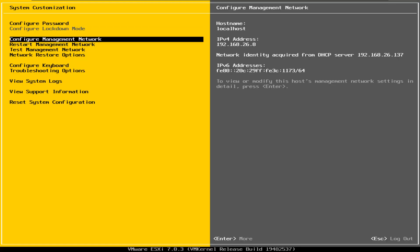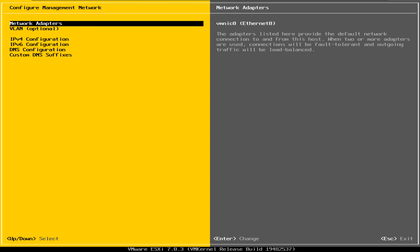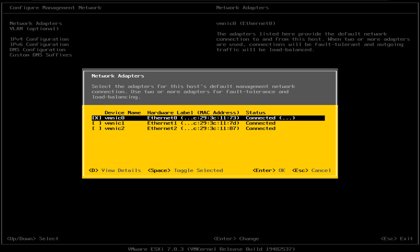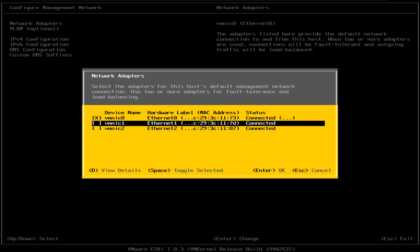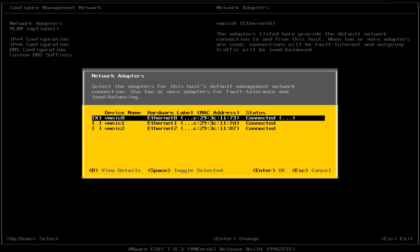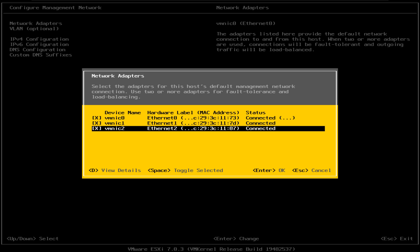The next option is Configure Management Network. If you go into that submenu, you will have the network adapters. In my particular ESXi setup, I have three network adapters, and I have the first one — VMNIC0 — selected as my management network adapter. If you would like to change that management network adapter to something different, you can select it from here by hitting the space button. You have the ability to select multiple adapters. In my case, I'm just going to leave my default network adapter, but this is where you change it.